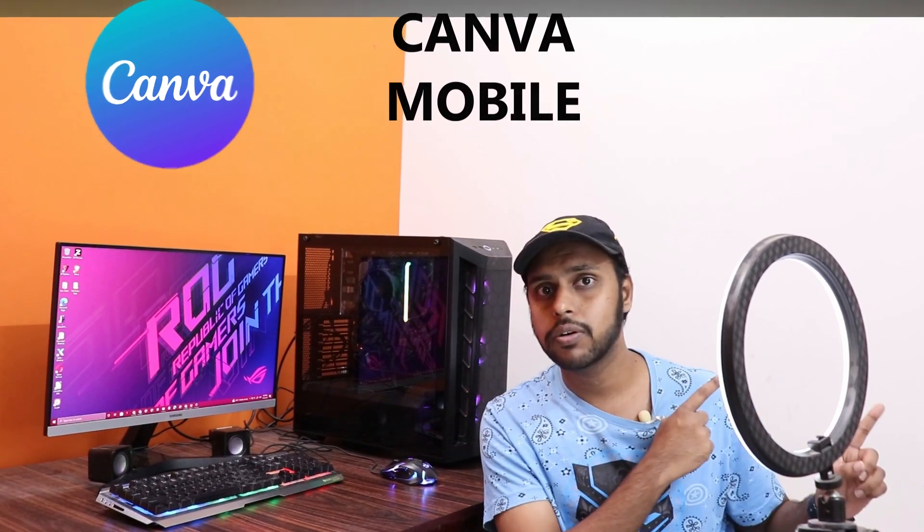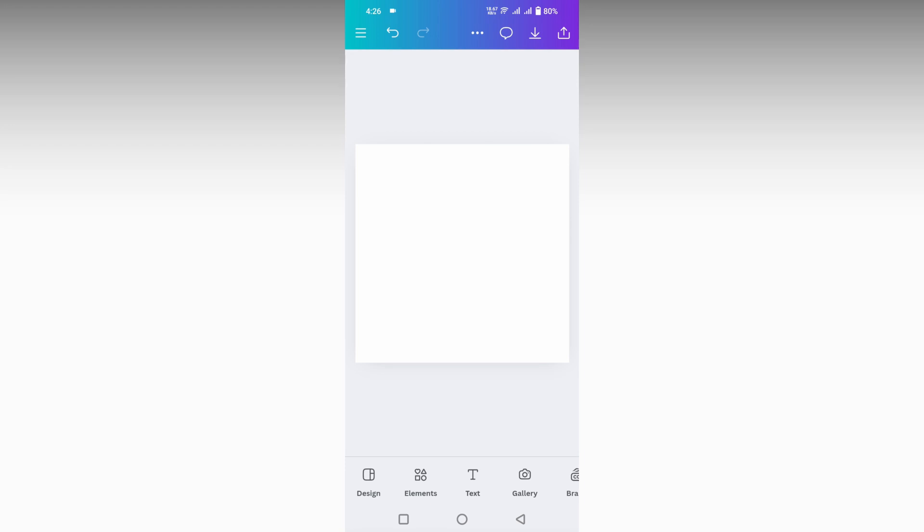We'll just quickly move on to the video. So how to add a gradient text in your Canva mobile, I'm just going to show in this video. For that, first of all, swipe on the side. You have this option called Apps. Click on this app section first.